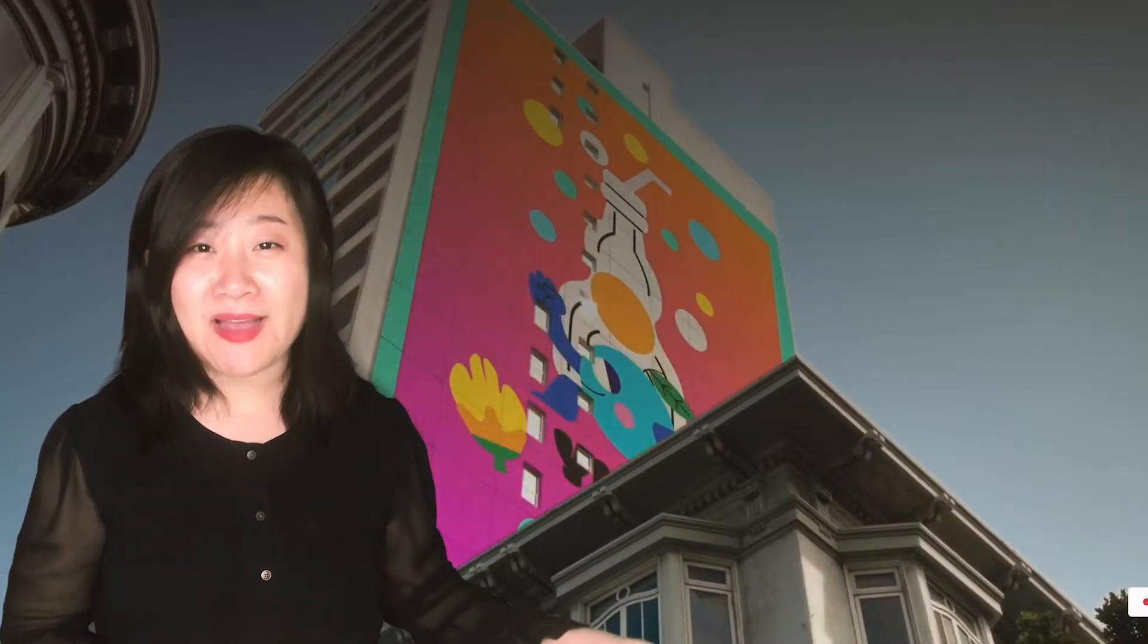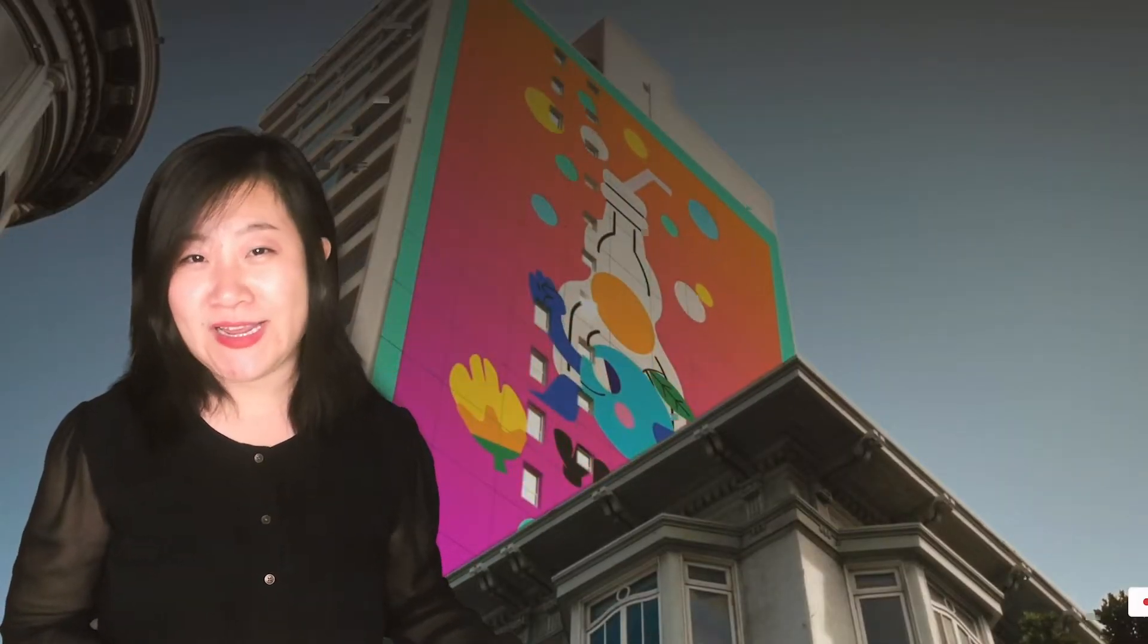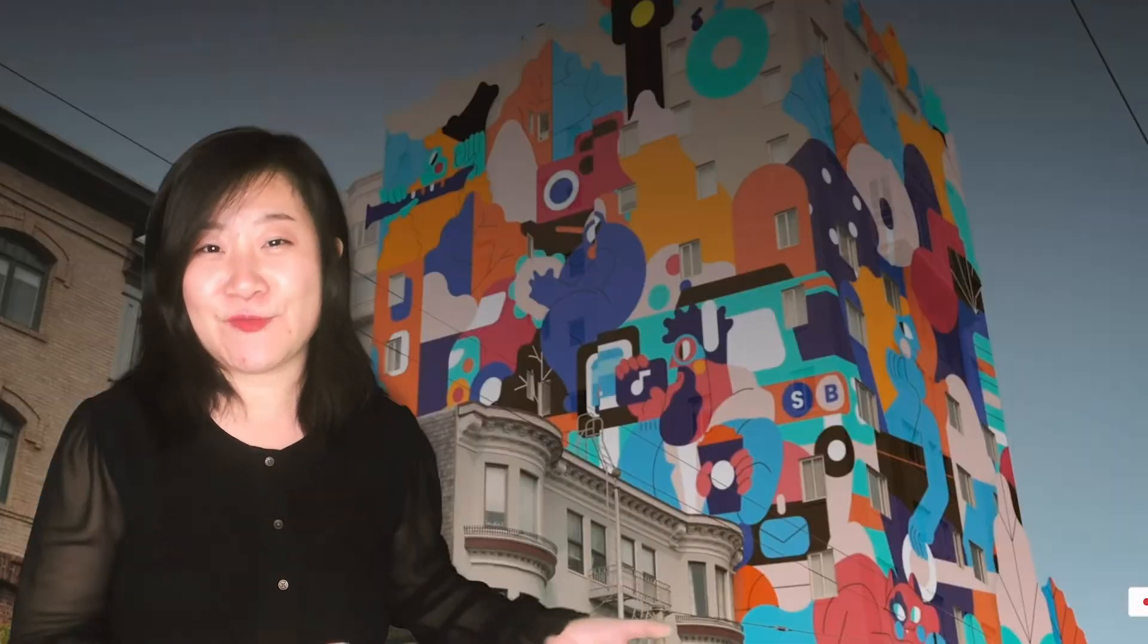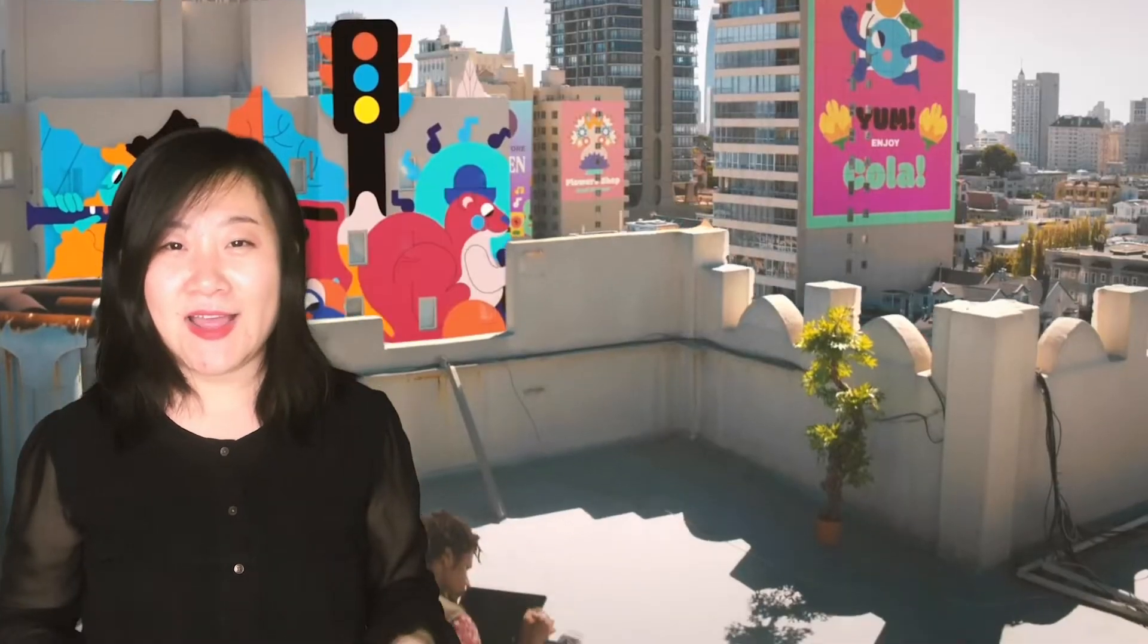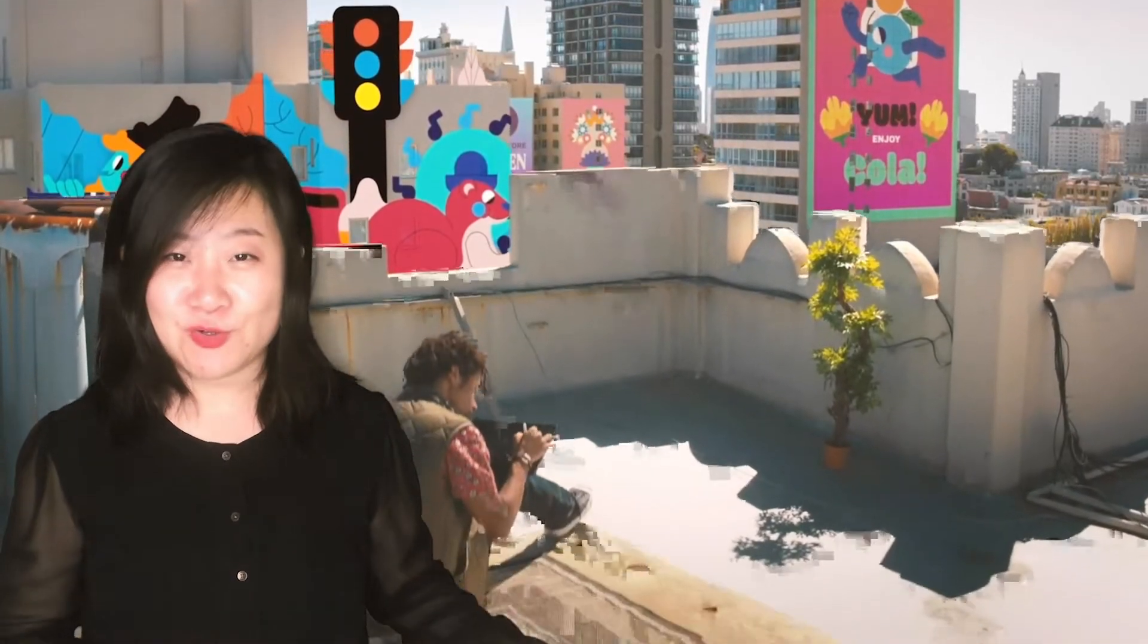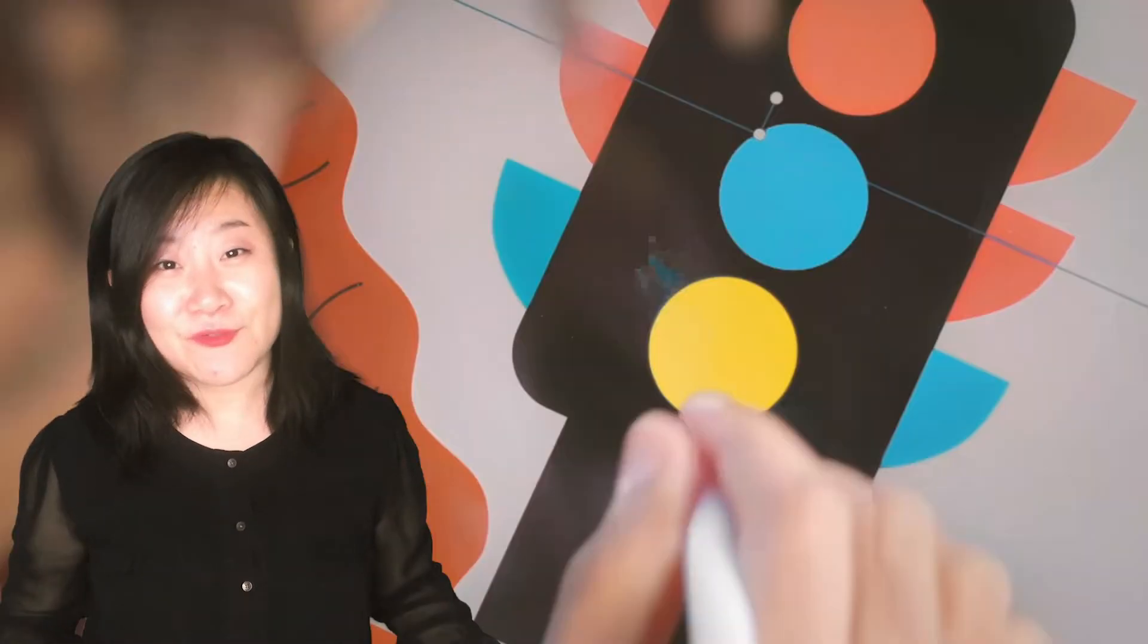Yesterday Adobe Max 2020 launched the first day of the conference and it went virtual, of course, and it's completely free.